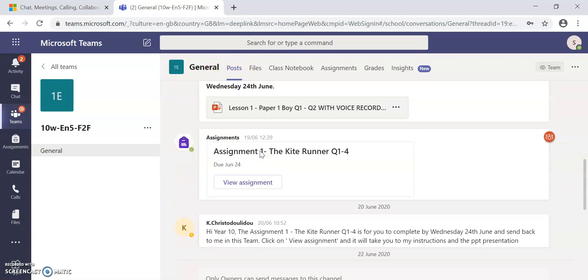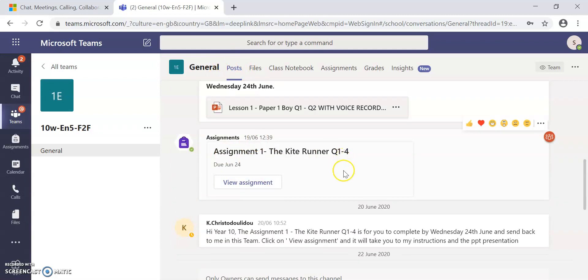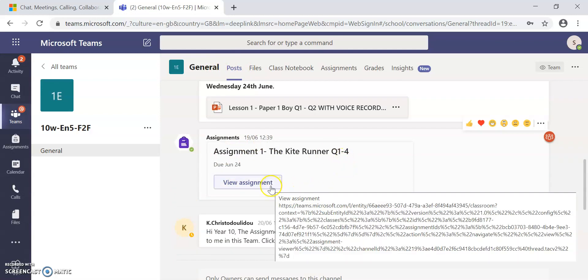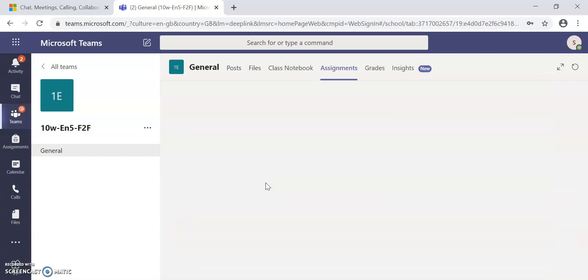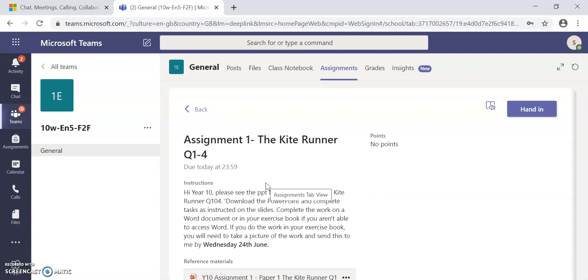If I look up, I can see that there is an assignment. I want to complete this assignment so that I don't miss the deadline. So I click on view assignment. When I click on view assignment, it takes me to this screen.